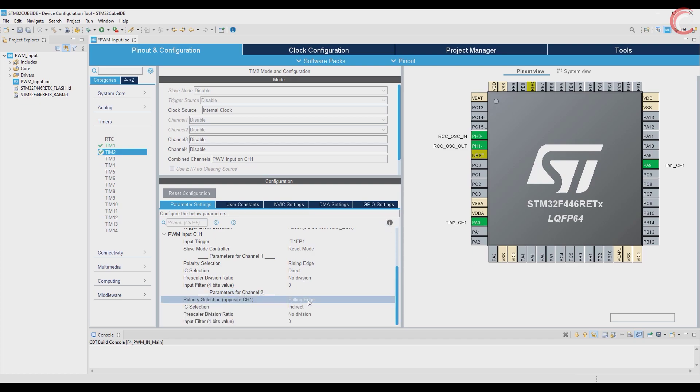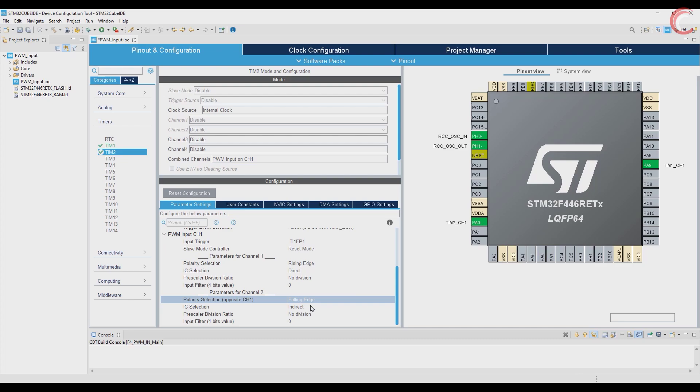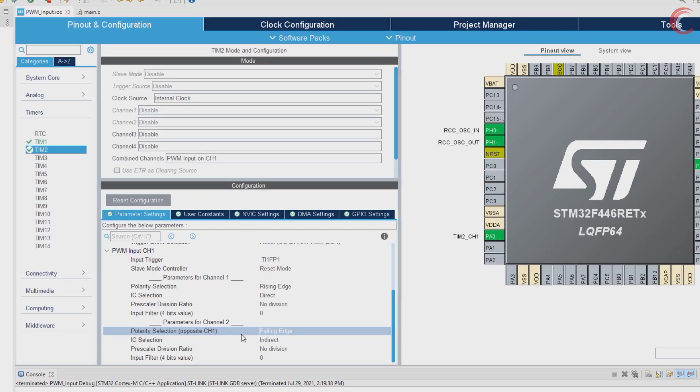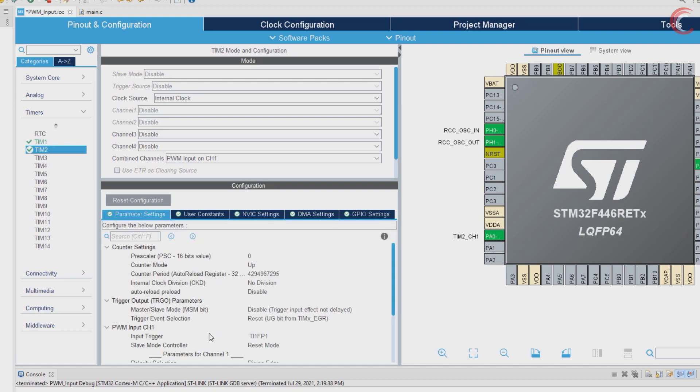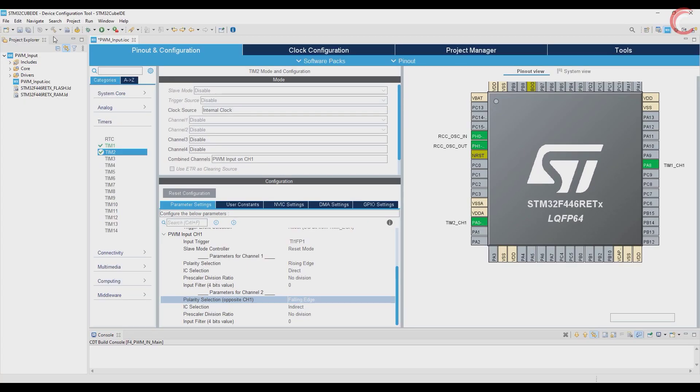Now comes the parameters for channel 2. The polarity should be opposite to the first channel, and that's why it's falling edge. The IC selection is indirect, and this means we don't need to give the input to this channel. It's internally connected to channel 1, and it is used to calculate the duty cycle. Alright, let's enable the interrupt for timer 2. This is it for the setup, click save to generate the code now.